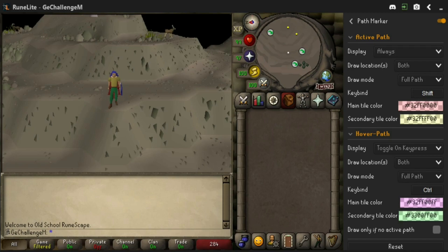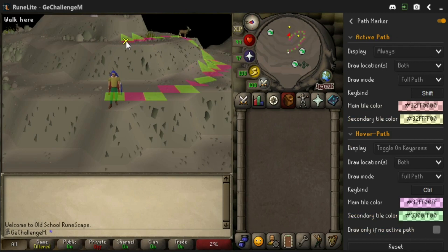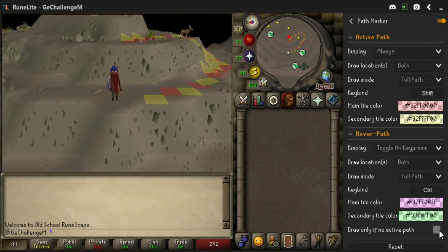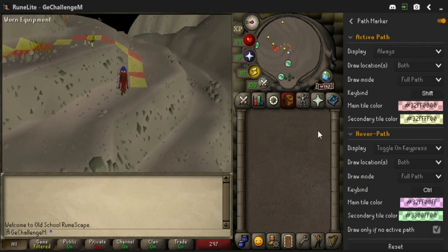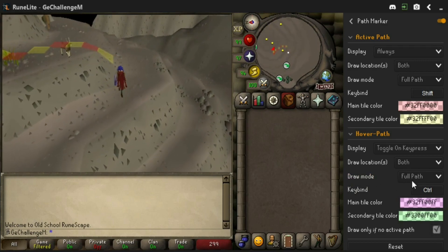The hover path settings are very similar to the active path settings, and there's an additional option to only show the hover path when there is no active path visible.